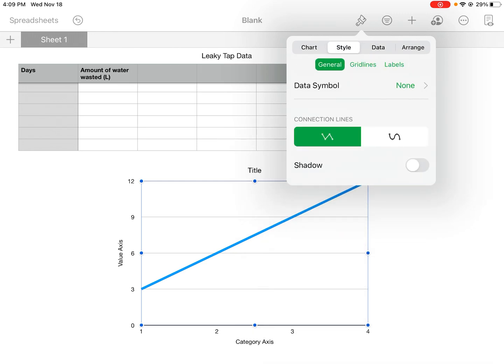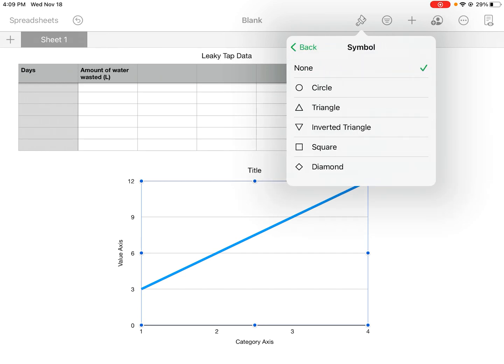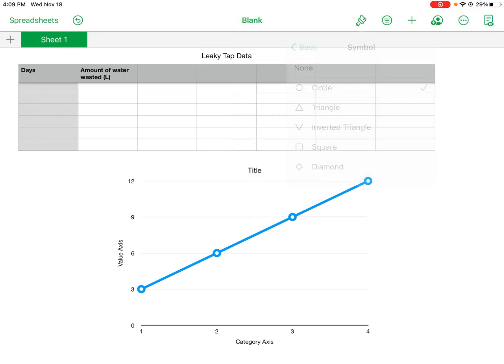And what I'm going to do is I'm going to add some data symbols and add some points. You can make it circles, triangles. In this case I'm just going to make it circles.